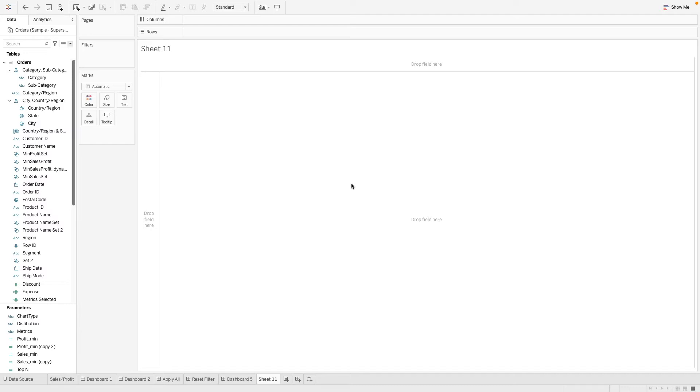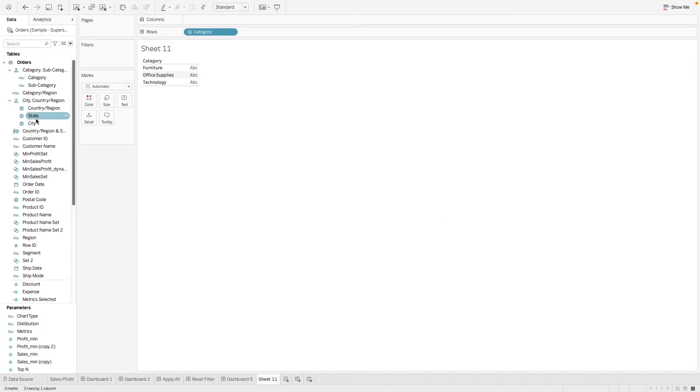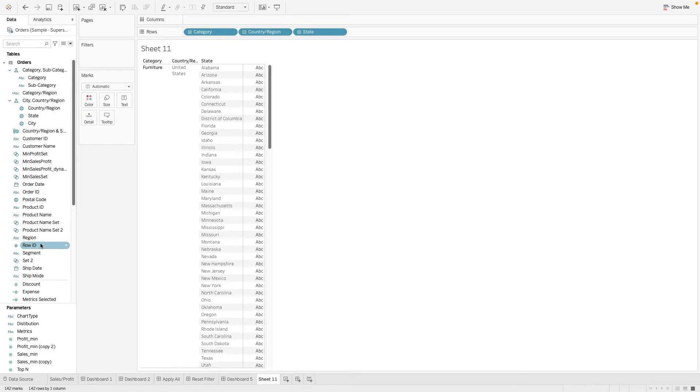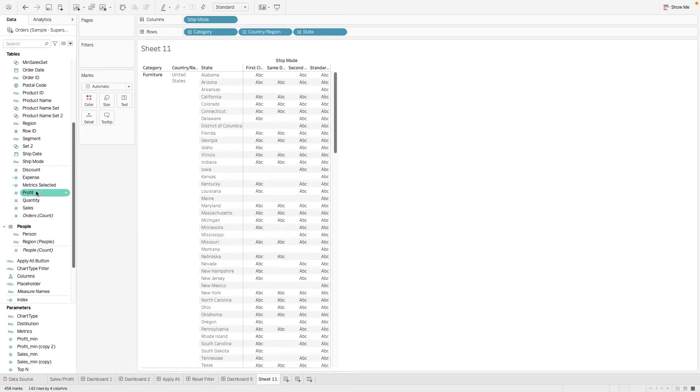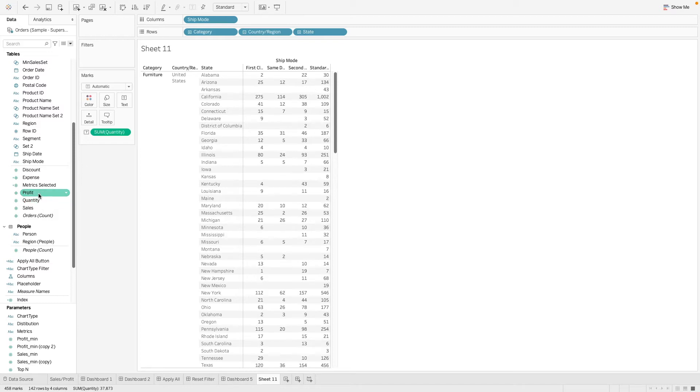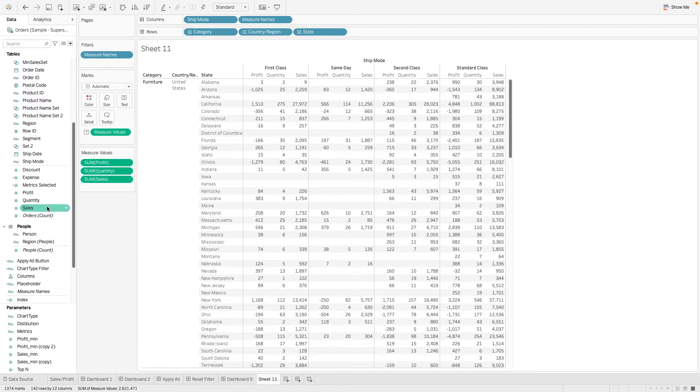On this worksheet view, we can simply select the columns and measurements that we want to look at. This is something that by default is already available on the Tableau worksheet. We can do category, maybe state, maybe ship mode, and then let's say we want to look at things like quantity, profit, and sales.